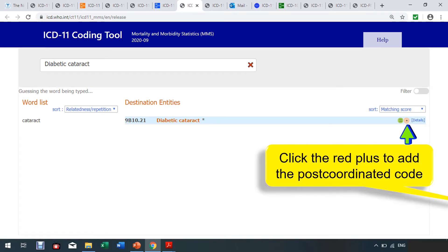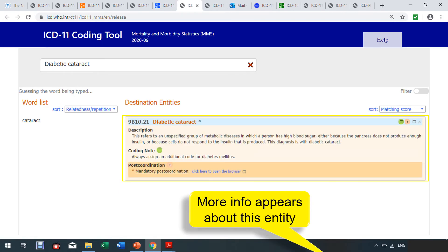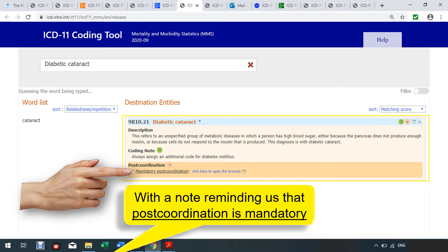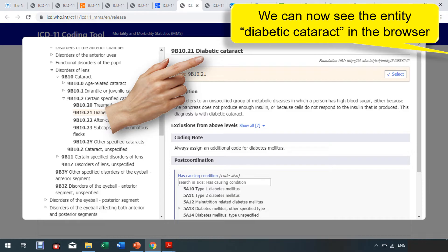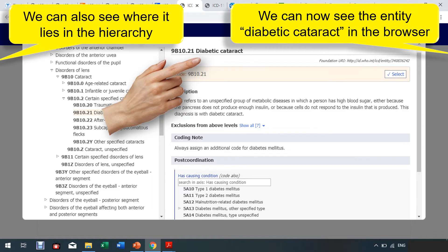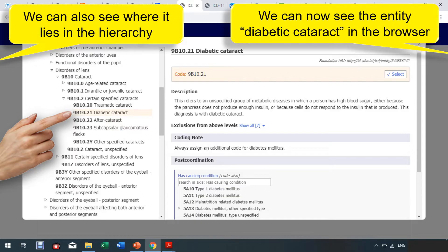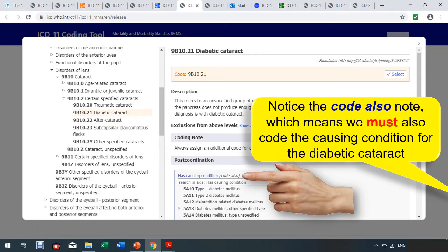To post-coordinate, click the plus. More information appears about this entity, including a brief description and coding notes. It says: always assign an additional code for diabetes. Under post-coordination, it says mandatory post-coordination. Now click the blue link to open the browser. We can see the entity diabetic cataract in the browser and where it lies in the hierarchy. Notice the 'also code' note, which means we must also code the causing condition for the diabetic cataract.